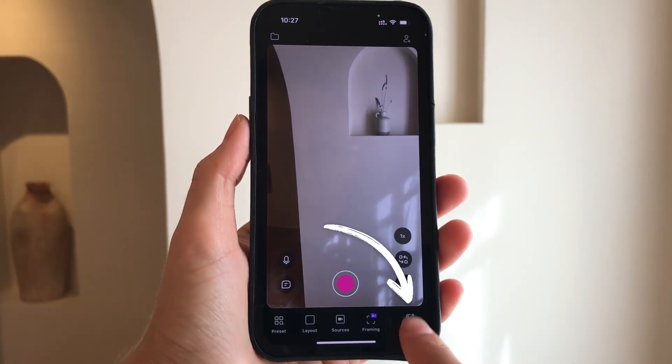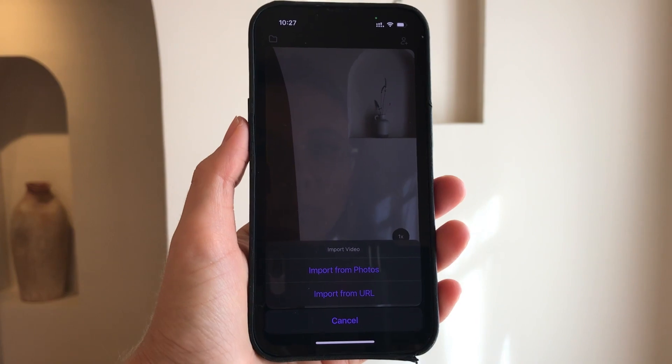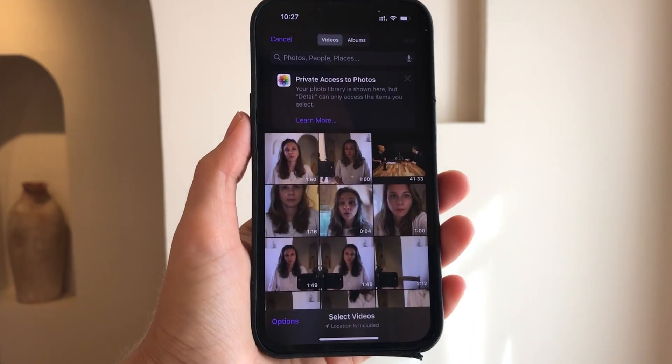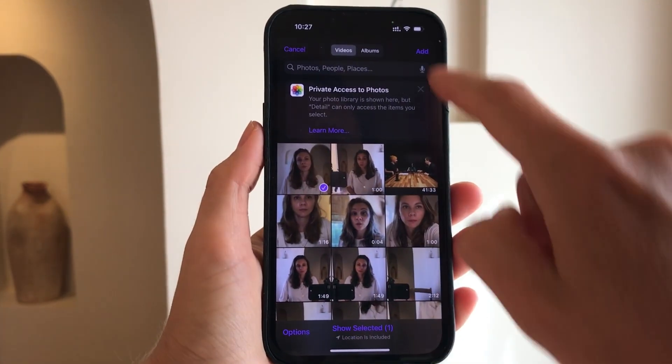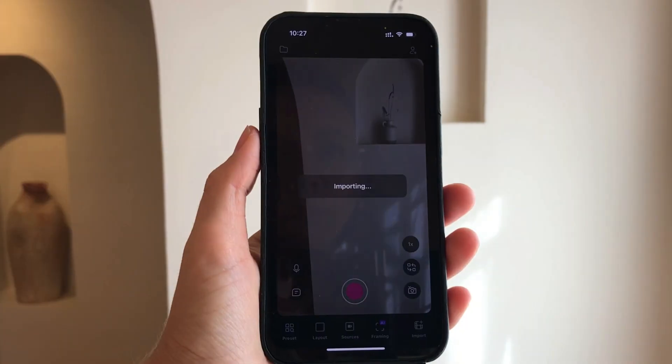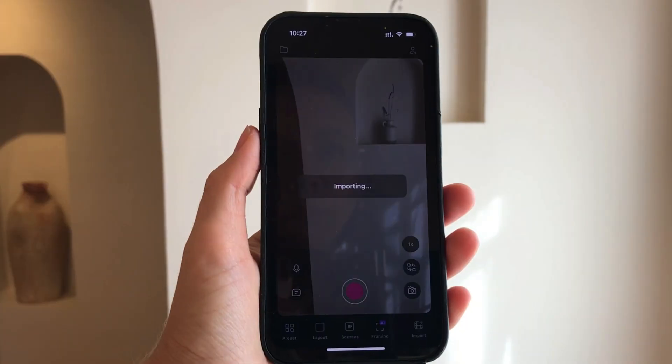Create a new project and choose the video you want to transcribe. You can select an existing video from your camera roll or record a new one.